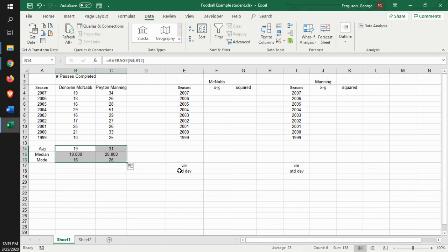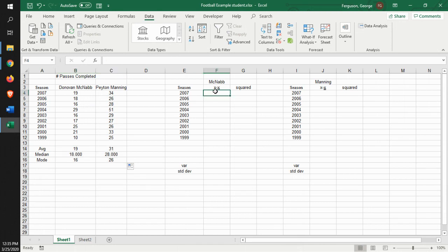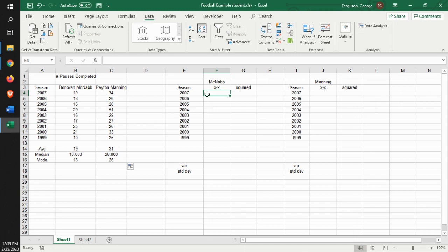So now, how are the variance and the standard deviation actually calculated? How does that actually happen? Well, what you do is you think about the data, and then subtract that from the average. Now this is supposed to be x minus x bar. x bar is identified as the average, but I couldn't put the bar above it, so what I did was I underlined it.